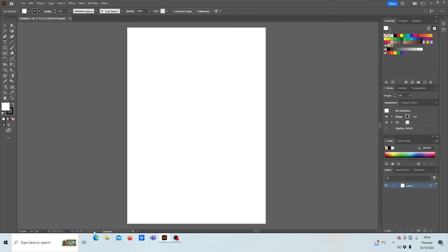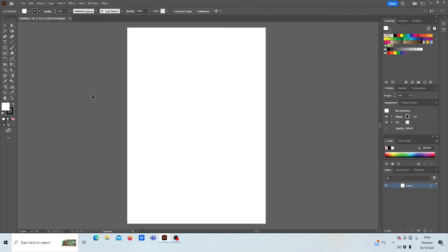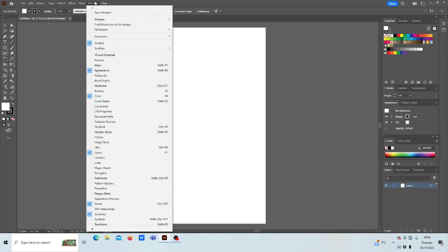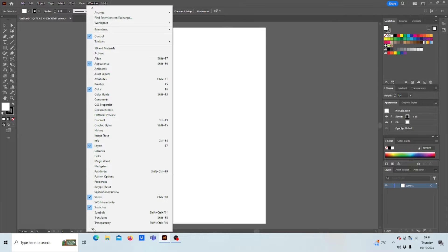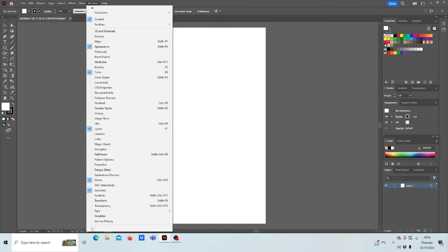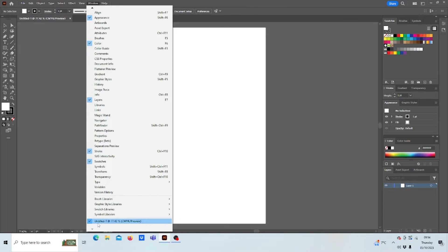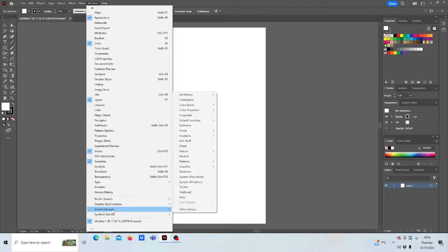This is a quick video of how to bring in your Roland Swatches into Adobe Illustrator. When you have Illustrator open, go to Window, scroll down to Swatch Libraries.